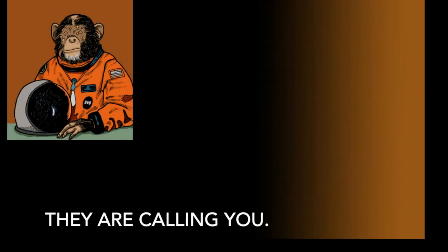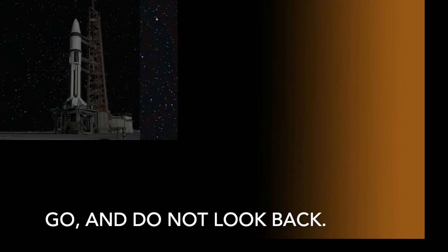Go on. They are calling you. This is the way it has to be. This is the way it has always been. Go, and do not look back.